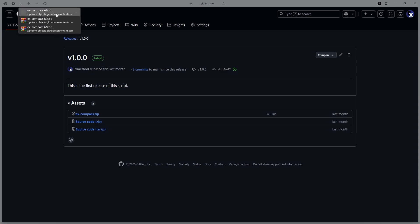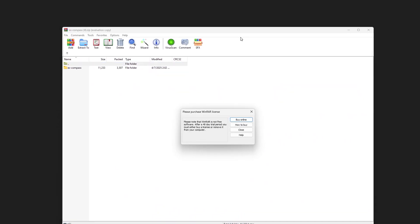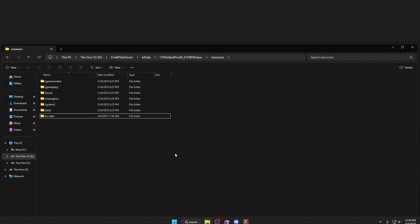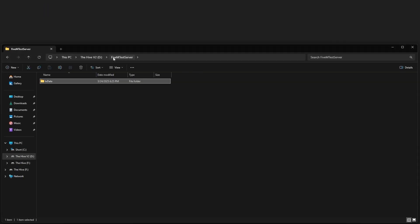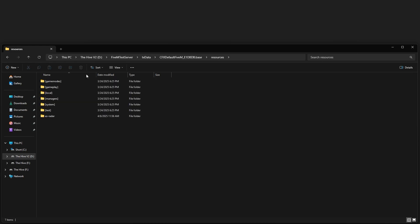Once that is downloaded, double click it and this should open. Then go ahead and open up your FiveM server folder by navigating through the directories and go to resources.